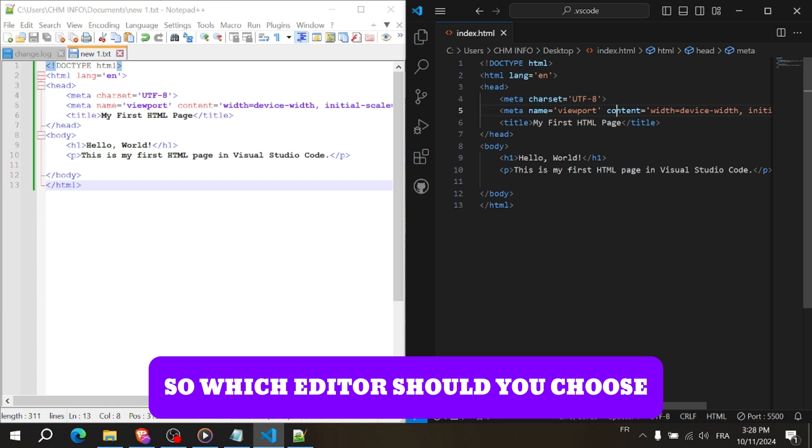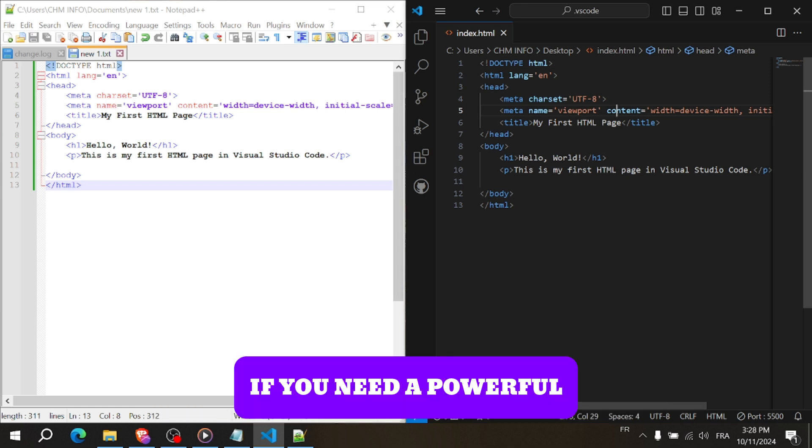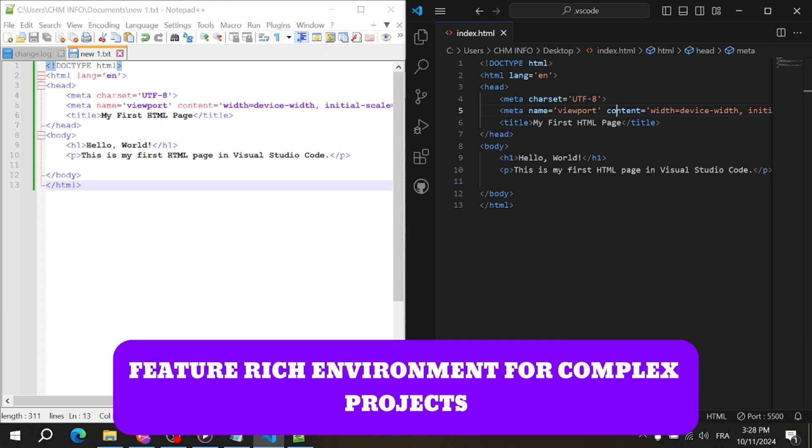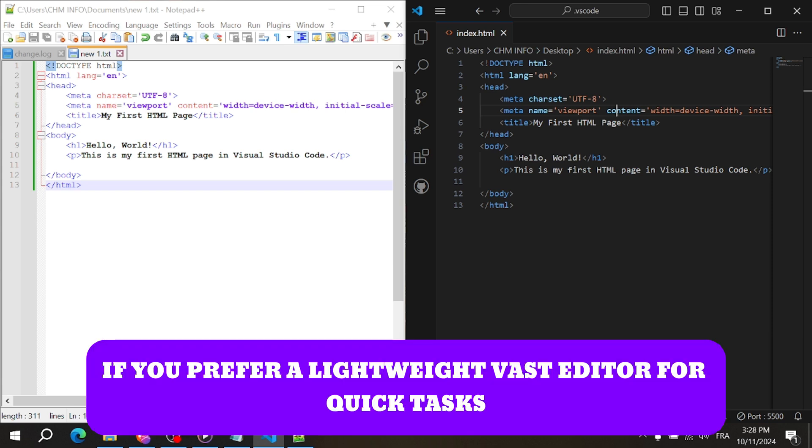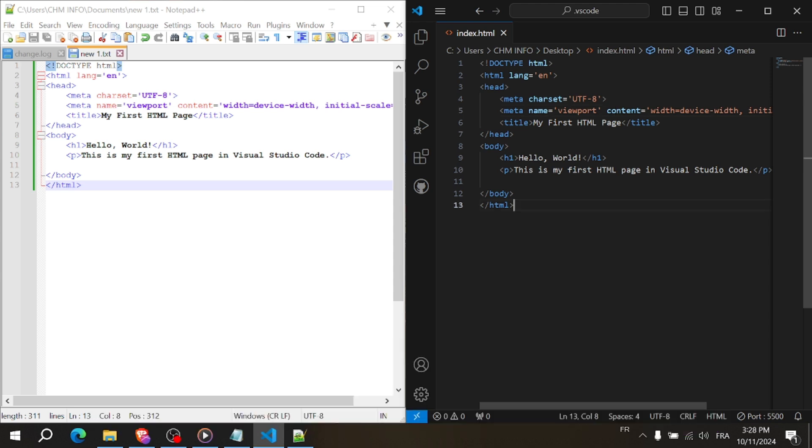So which editor should you choose? If you need a powerful feature-rich environment for complex projects, go with Visual Studio Code. If you prefer a lightweight, fast editor for quick tasks, Notepad++ is a great choice.